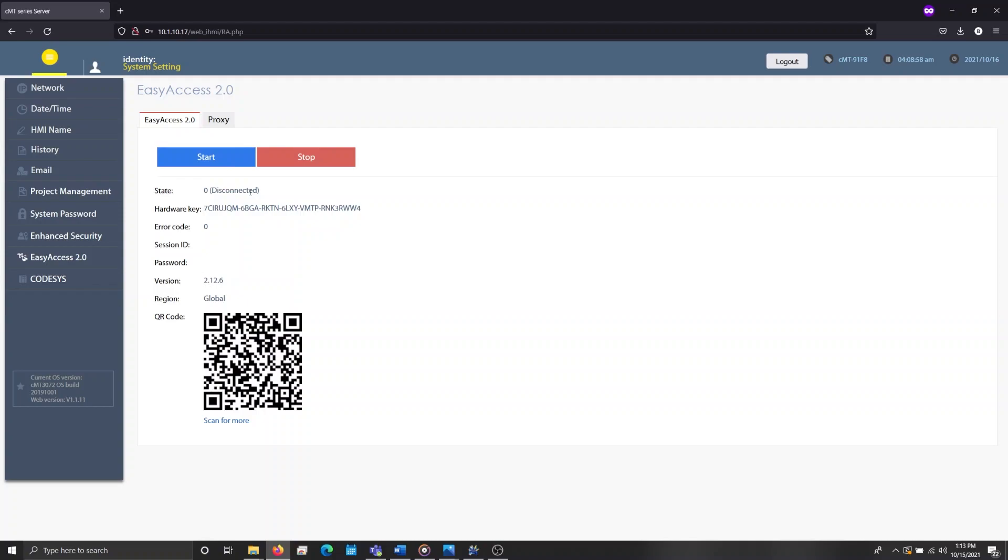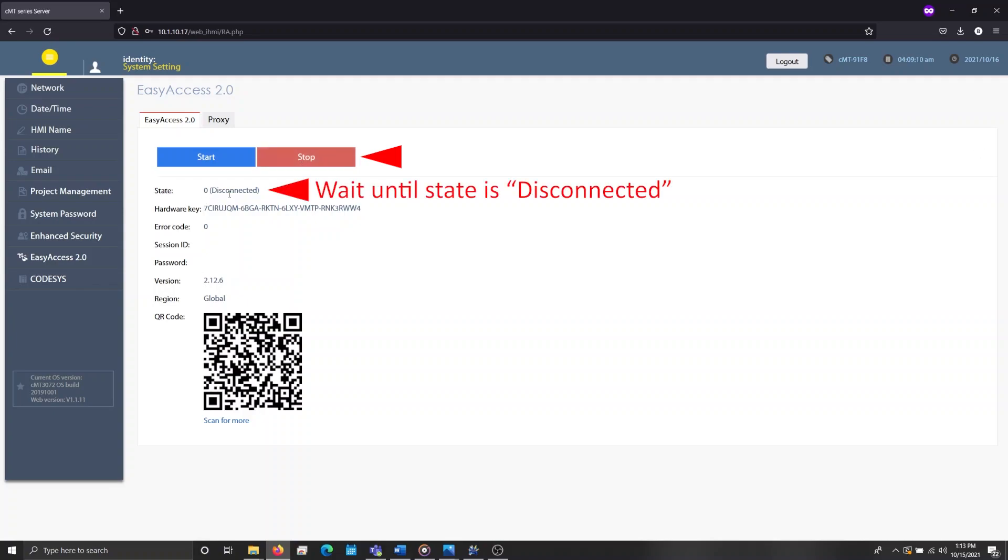However, if this is the first time that you are using EasyAccess on this device, you may receive an error that states that EasyAccess is not activated. If this occurs, please select the Stop button, wait until EasyAccess 2.0 is no longer running, and then select the Start button once more, and the HMI should display a session ID and password.